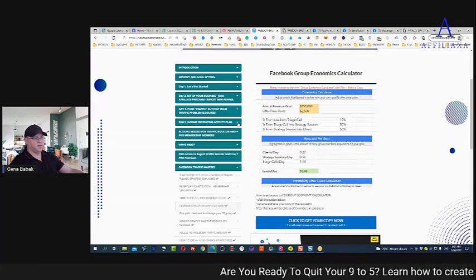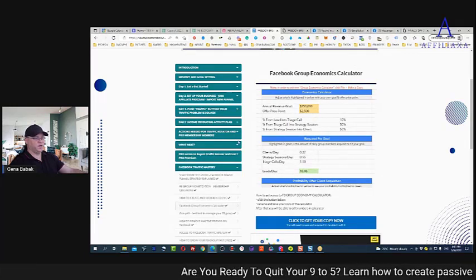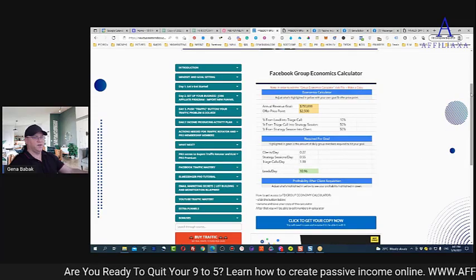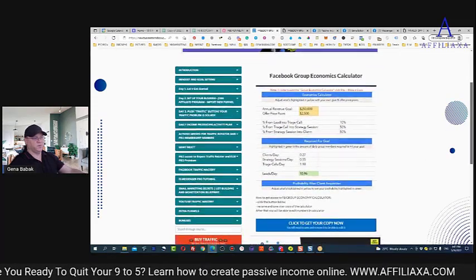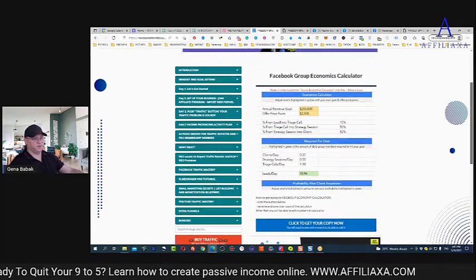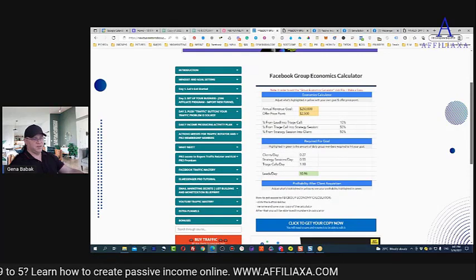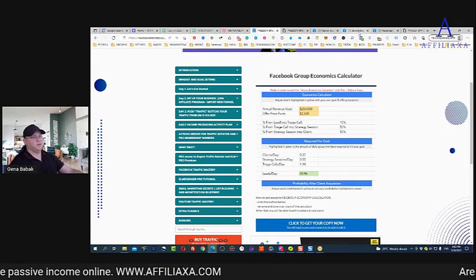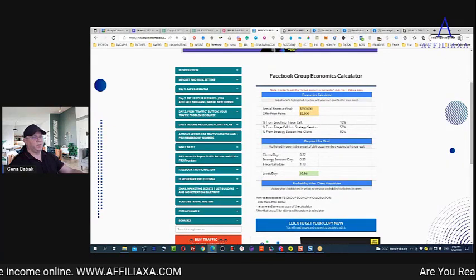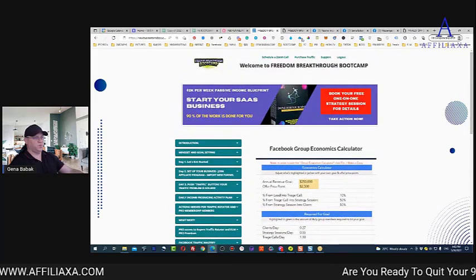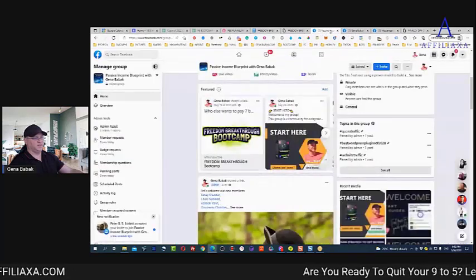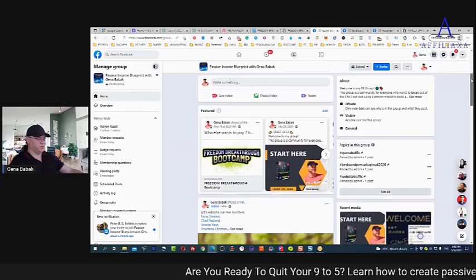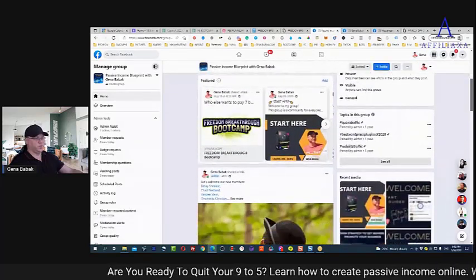In my Facebook Traffic Mastery resource, I even have a Facebook Group Economics Calculator that shows how many people you need joining your group every day to make, say, over $200,000 per year, depending on the high-ticket offer you're selling. This is slightly more advanced, but there's no other way — every person who is really successful online uses this same structure and system.